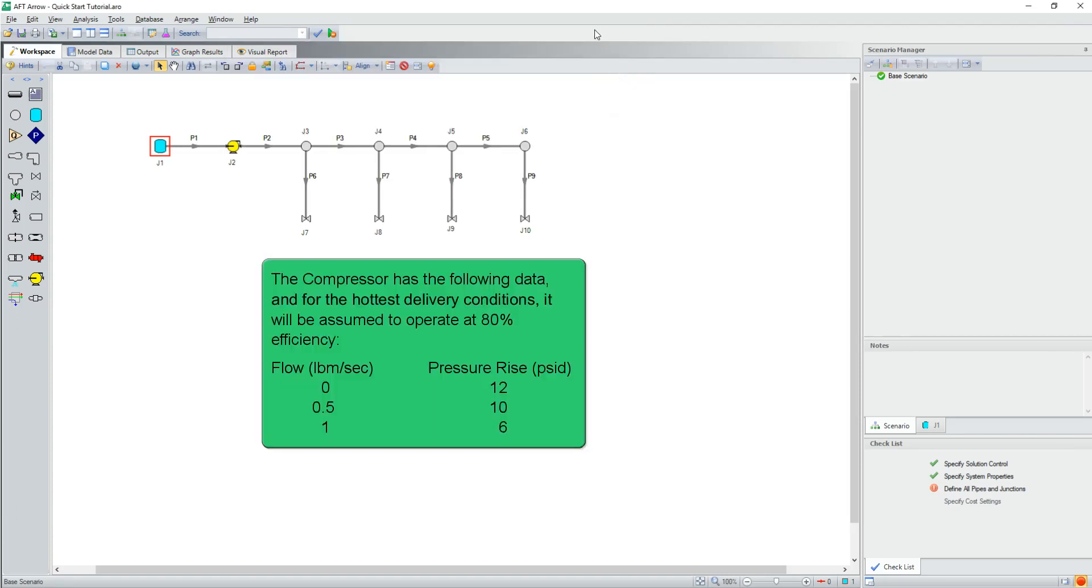The compressor has the following data, and for the hottest delivery conditions, it will be assumed to operate at 80% efficiency.